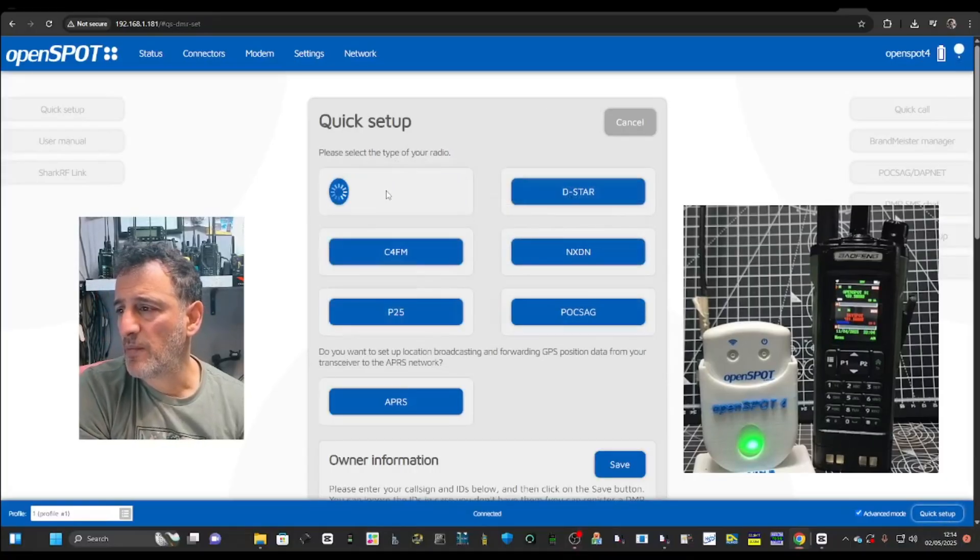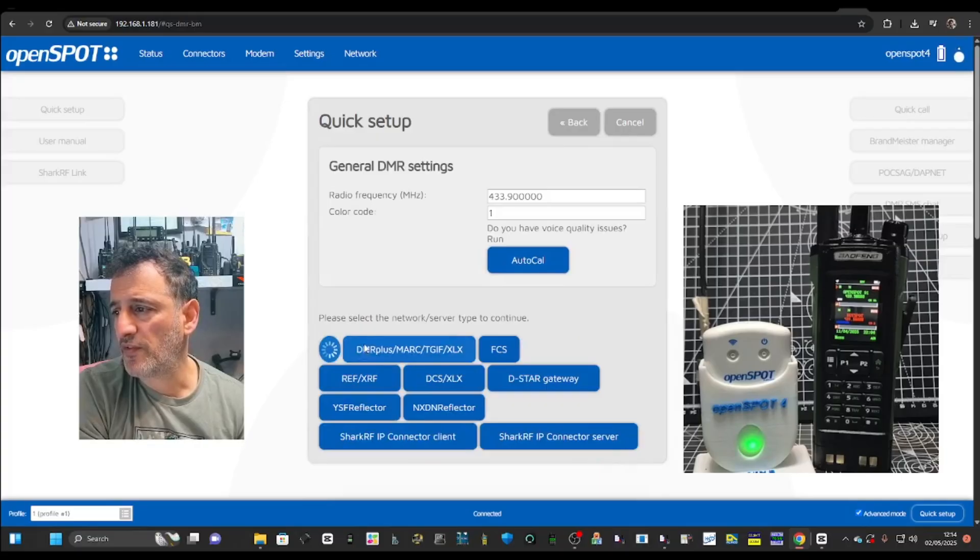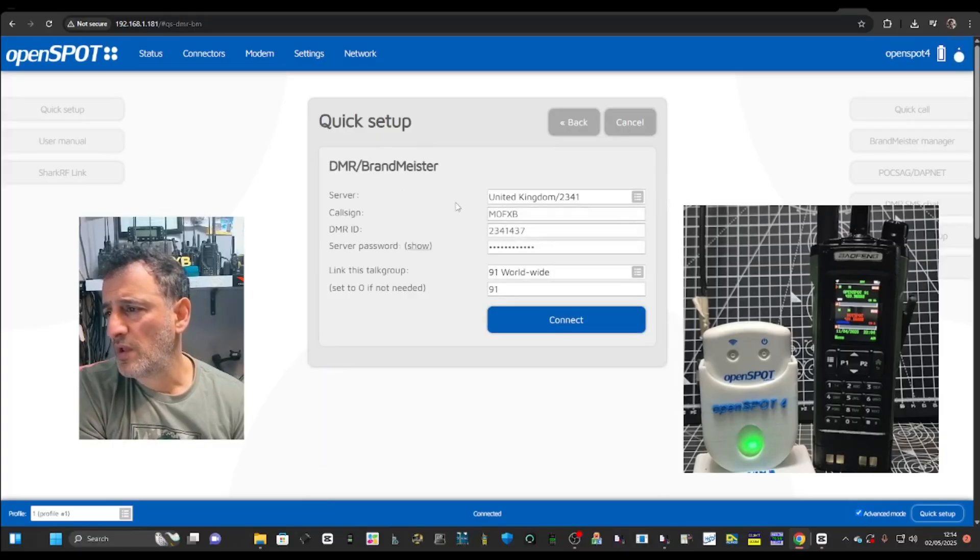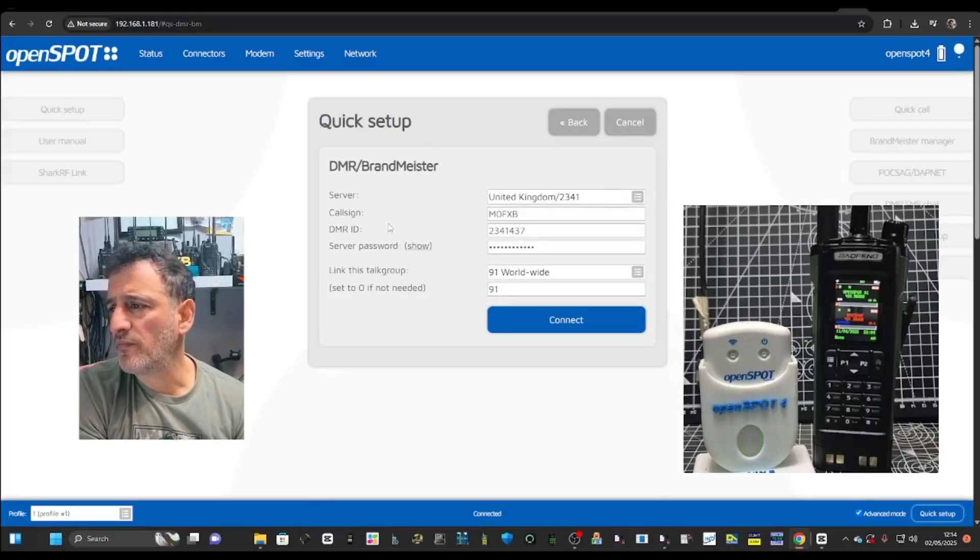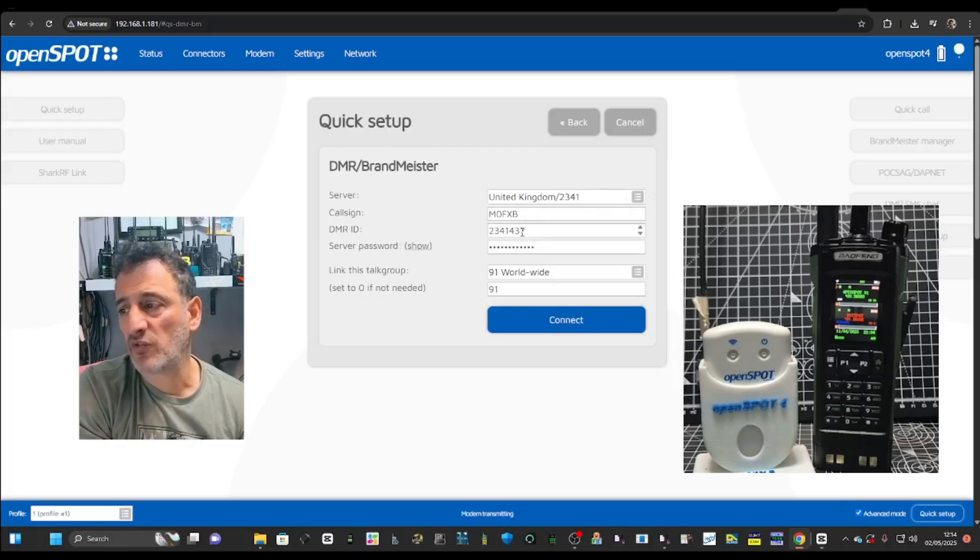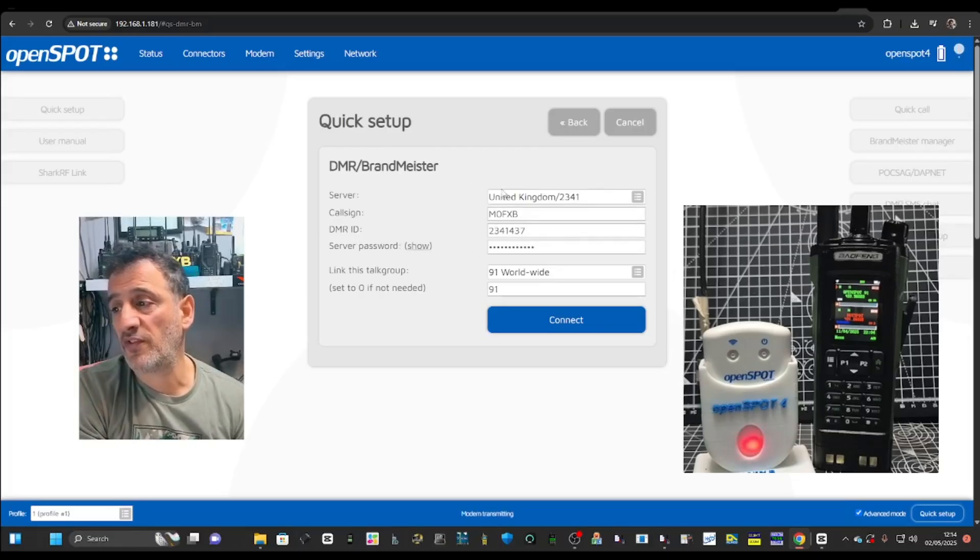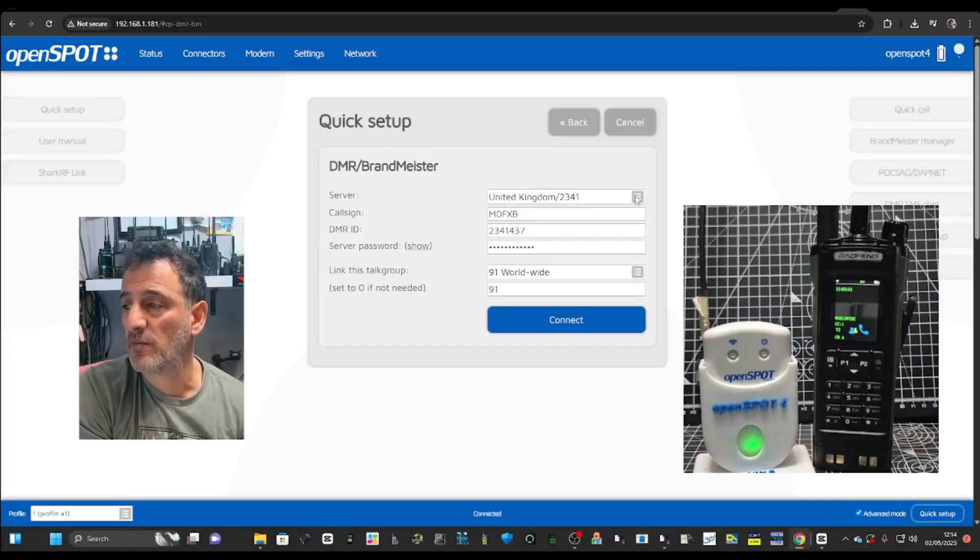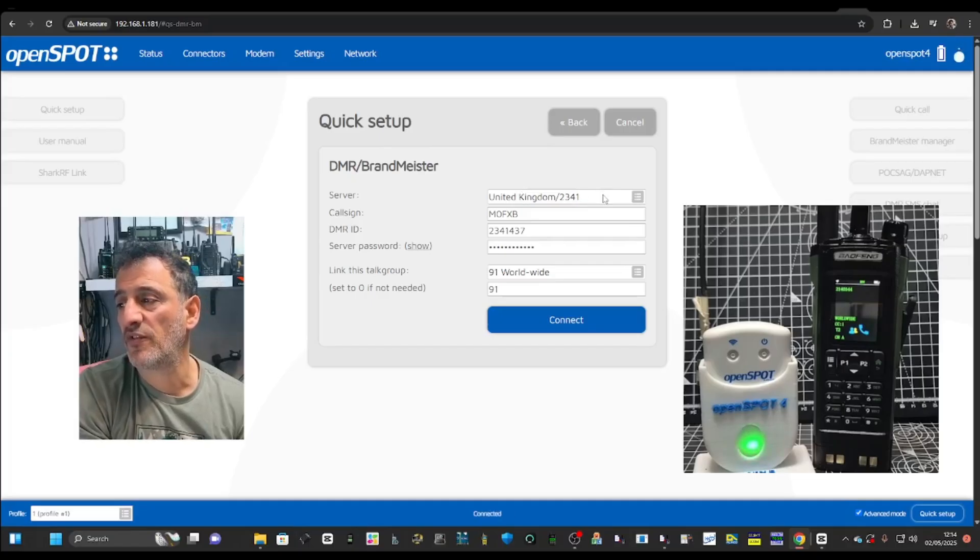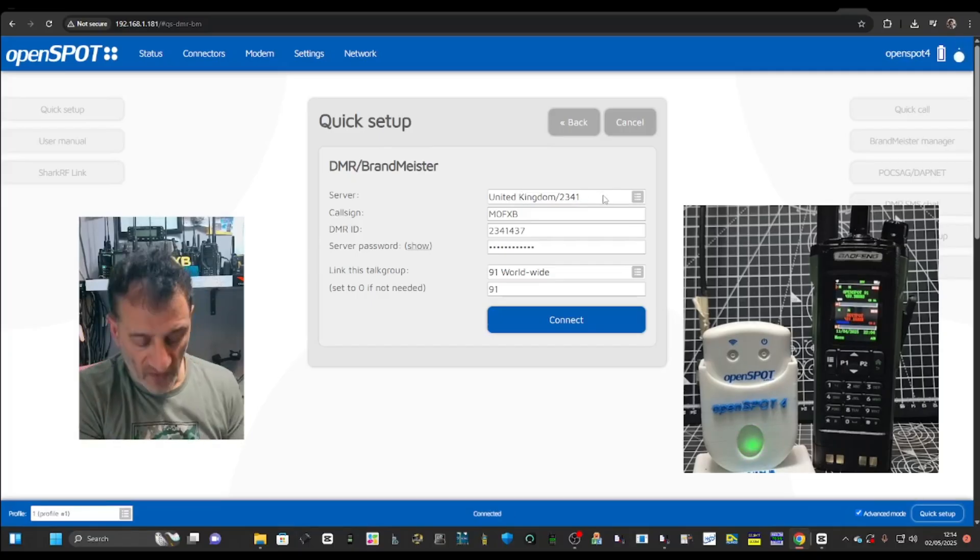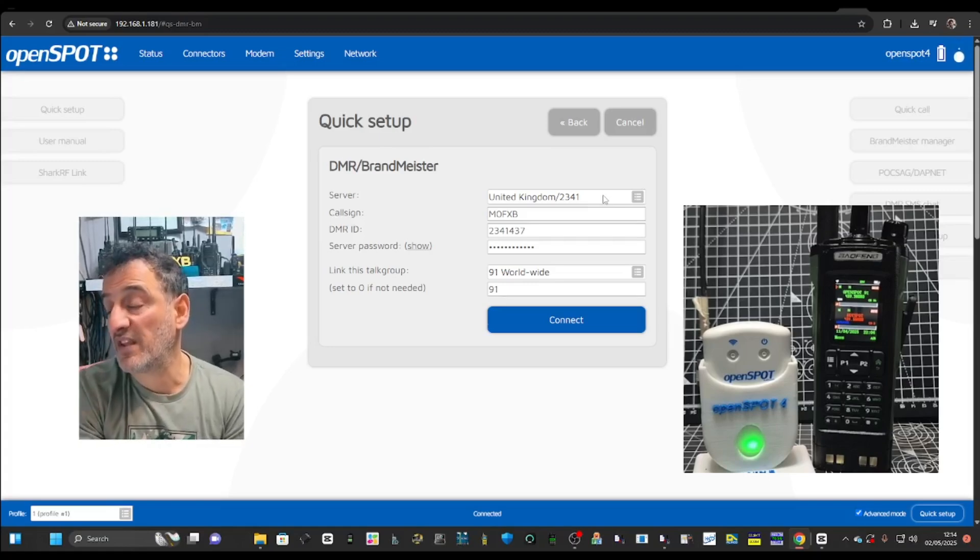The other thing you can do is you can go quick setup down here. Then choose DMR. Brand Meister.